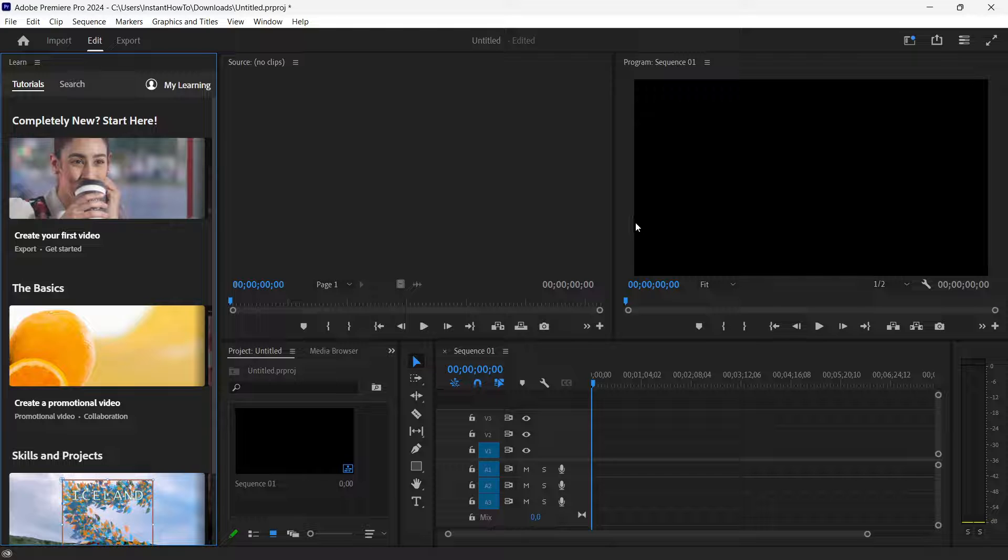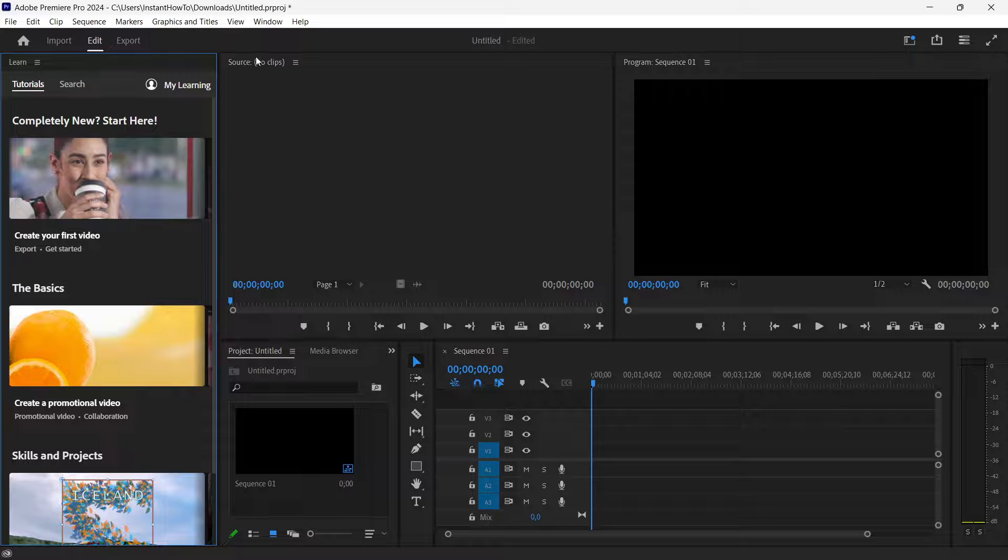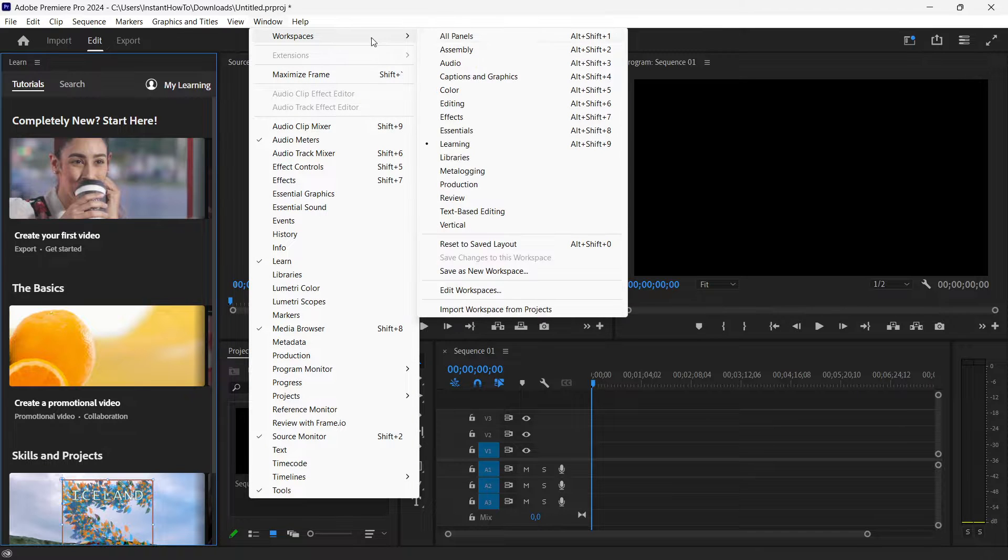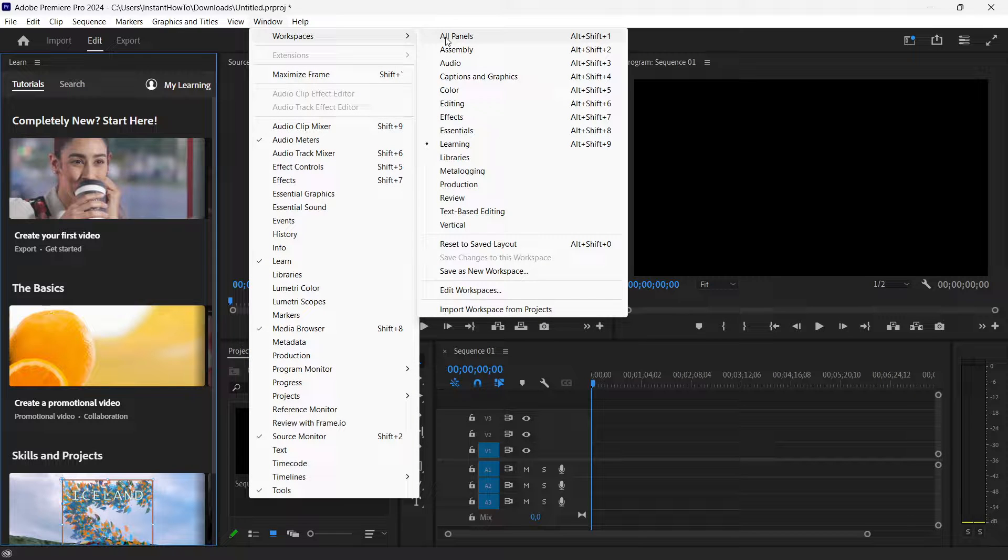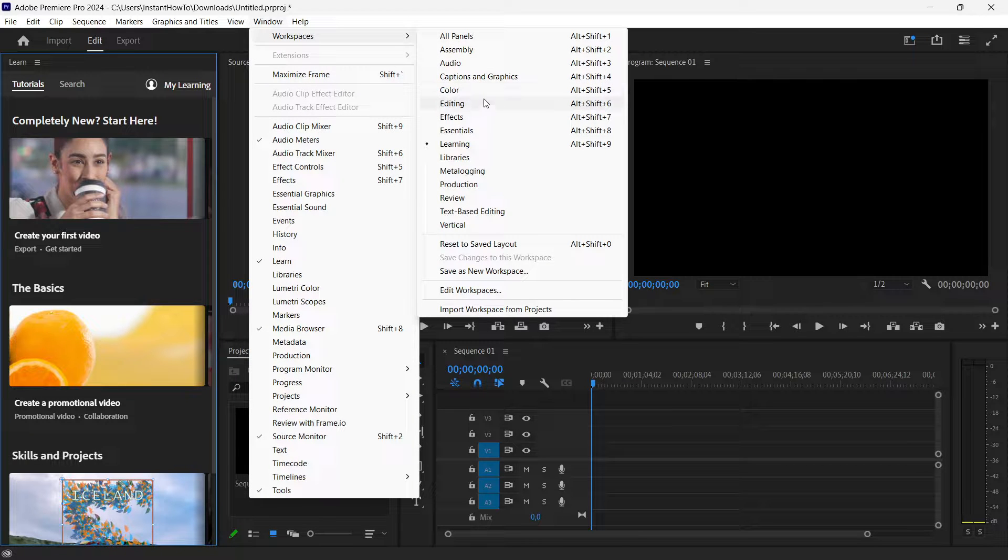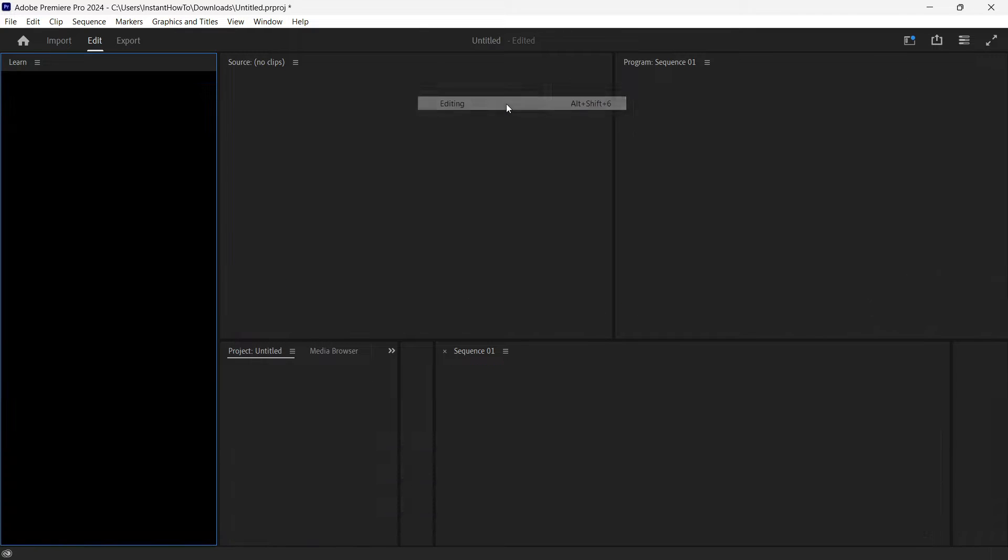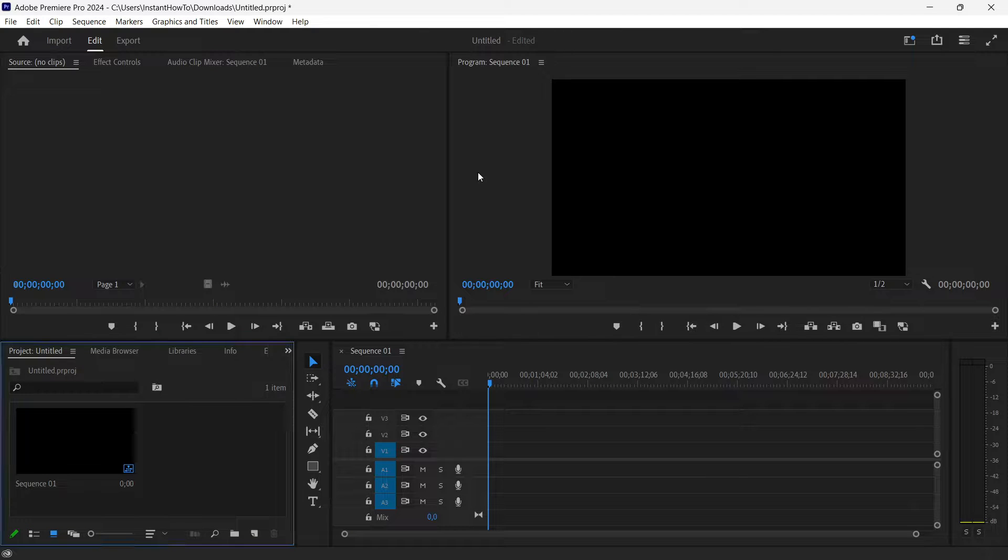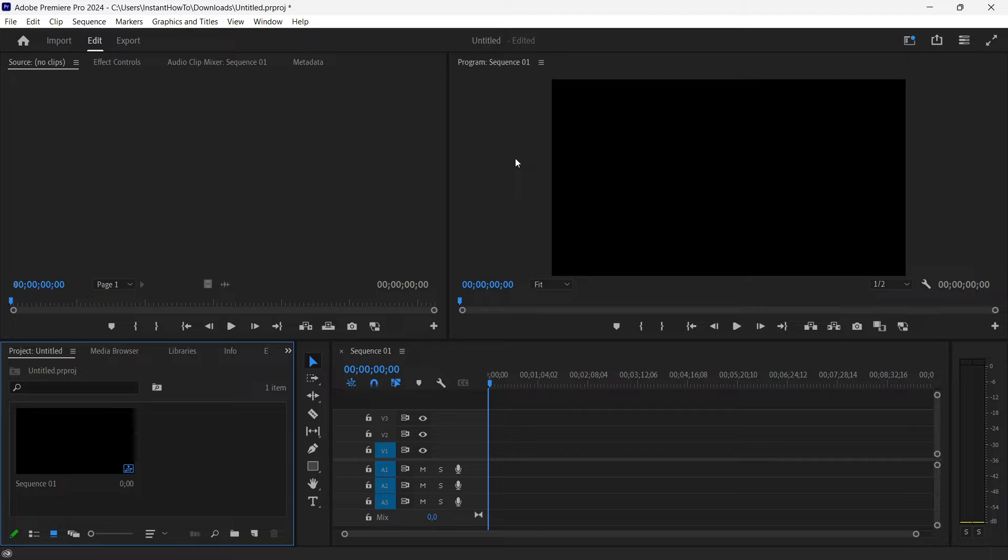But the one that always works in case you don't have your primary one saved is to click on window, again hover over workspaces and look for editing. And once you press on this editing workspace, as you can see it loads up the default editing workspace that's most commonly used in Premiere Pro.